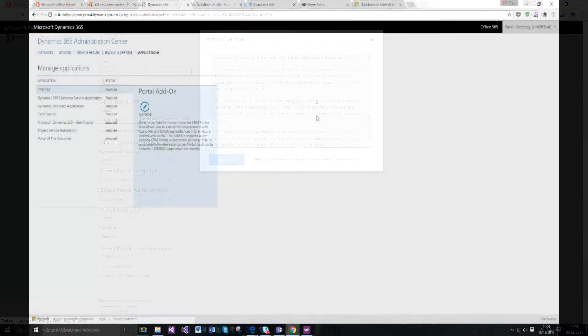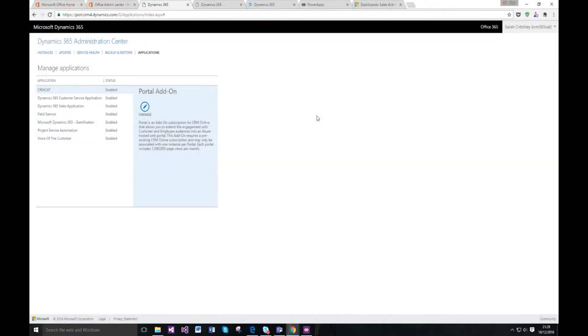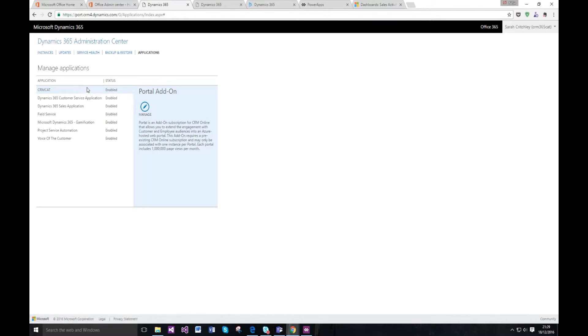Once you've let the system add in whatever it needs to add in regards to the portal solution and all the other extensions, you may actually refresh and find that your portal application has been updated to enabled.